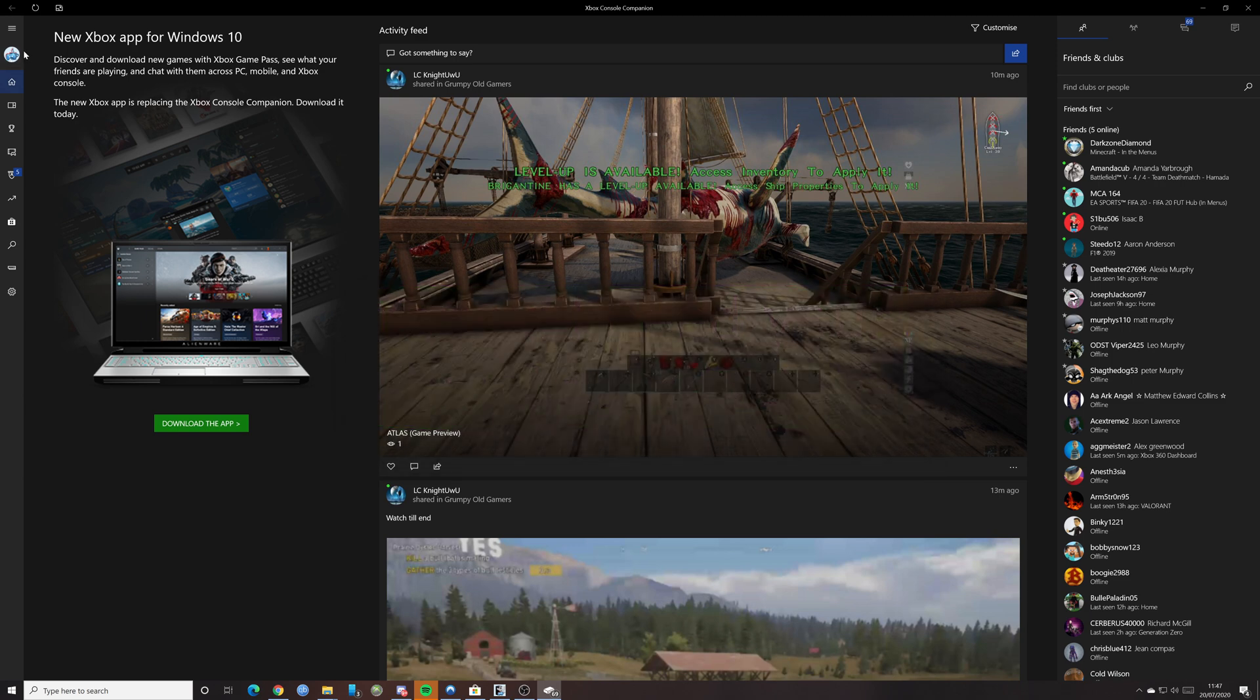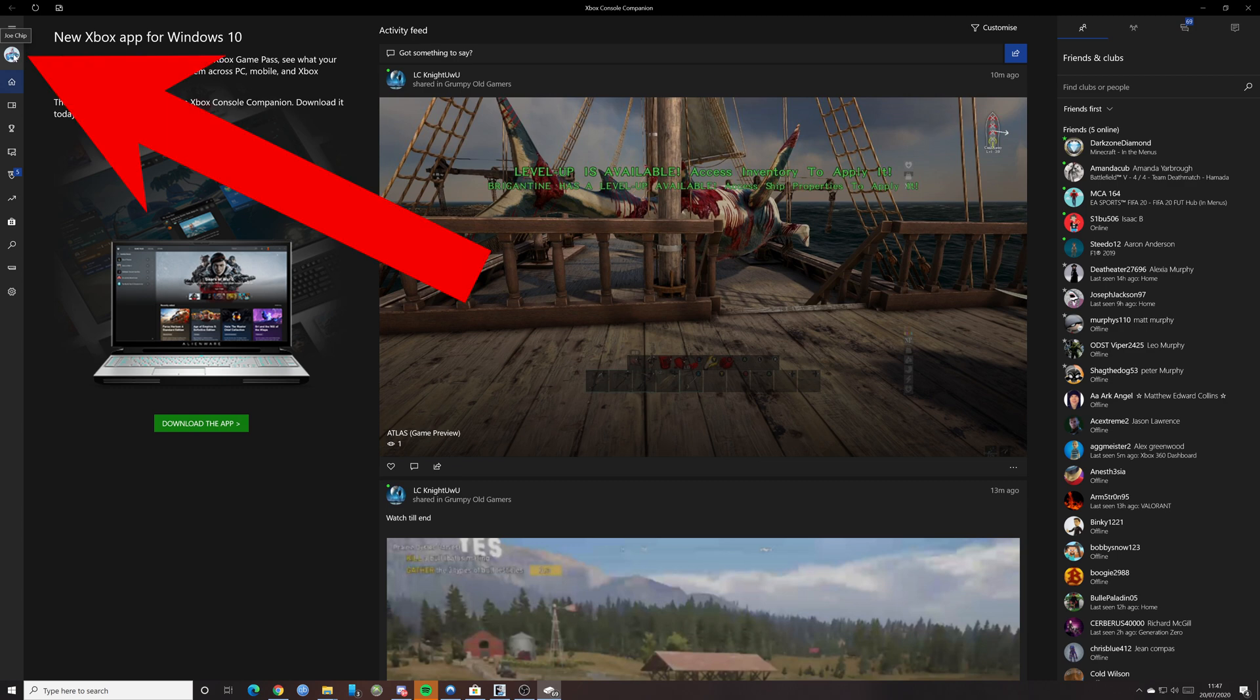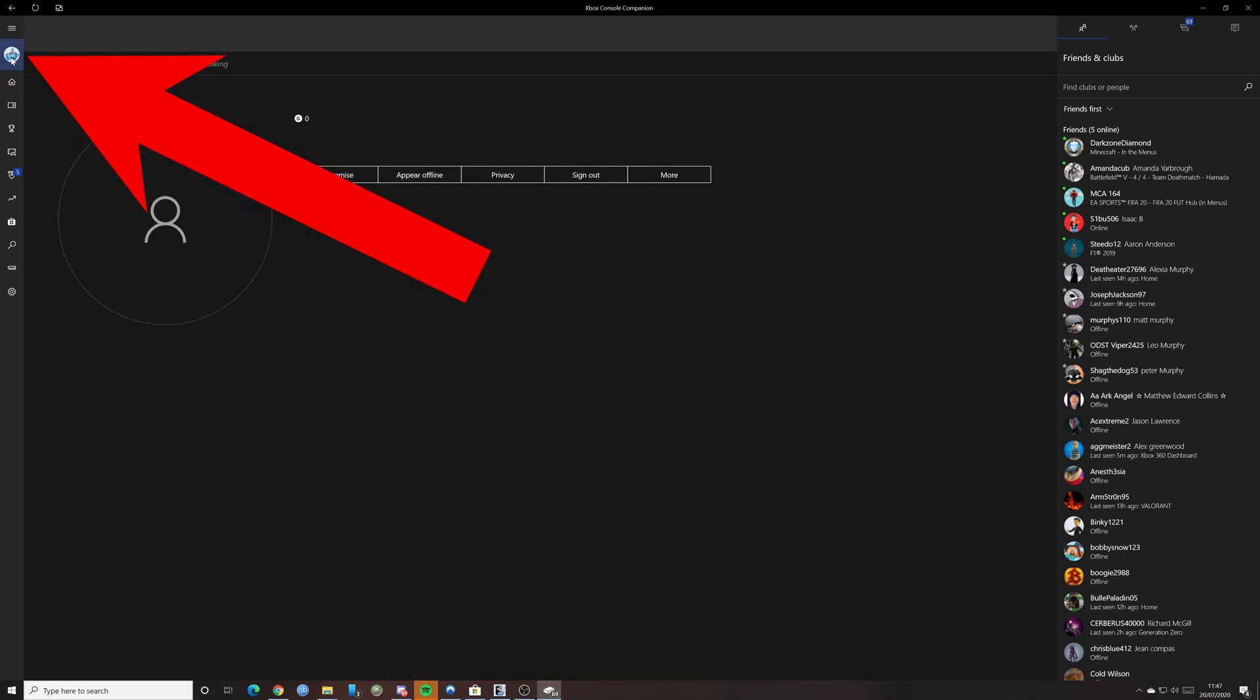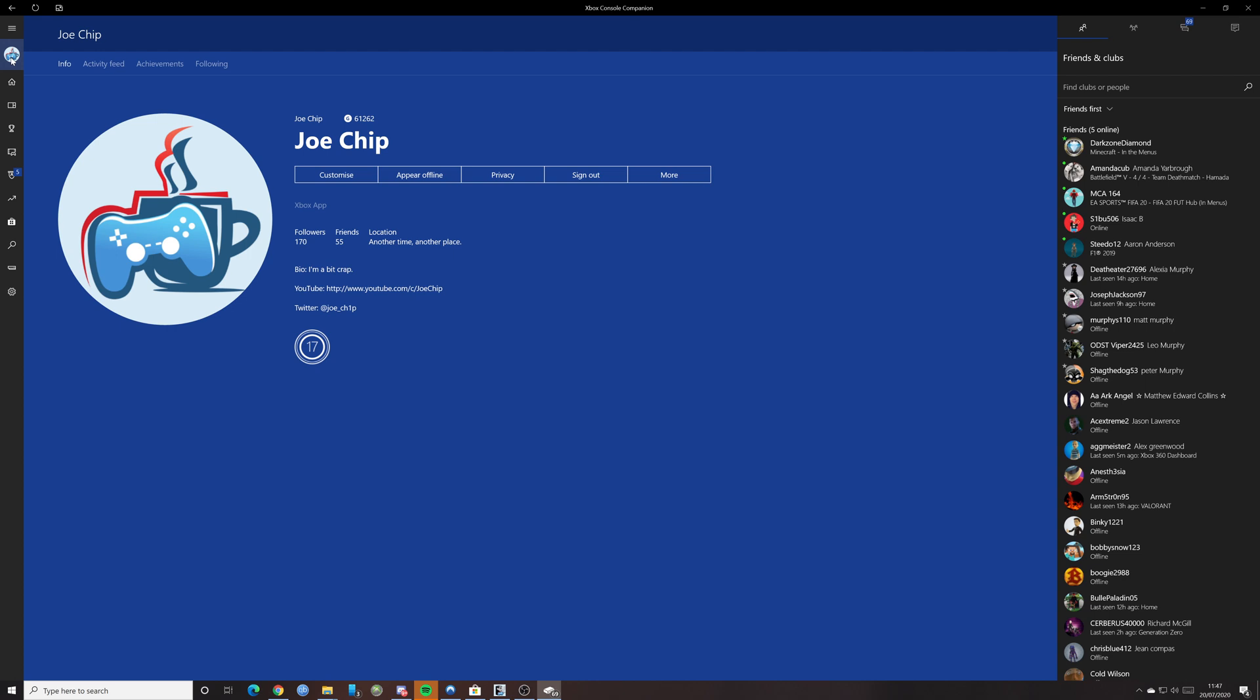Now, we're talking about my console icon. If you actually click on that, this is what we need. So click on there. And you'll see I've actually got my gamer pick up here already. But you would click on customize.